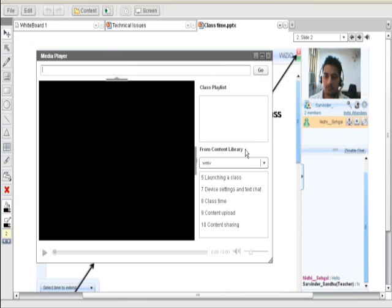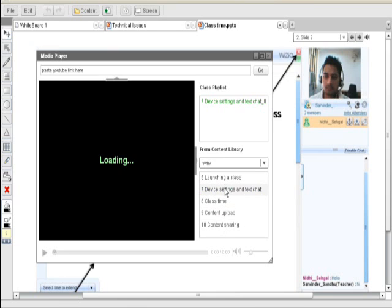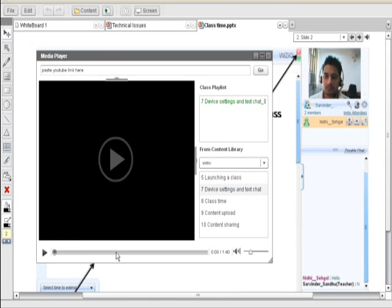To access your audio video files from the content library, you would find them listed here. You just need to select the file from here and your file would be played in this window. Under the class playlist above, you would find the recent list of files played.